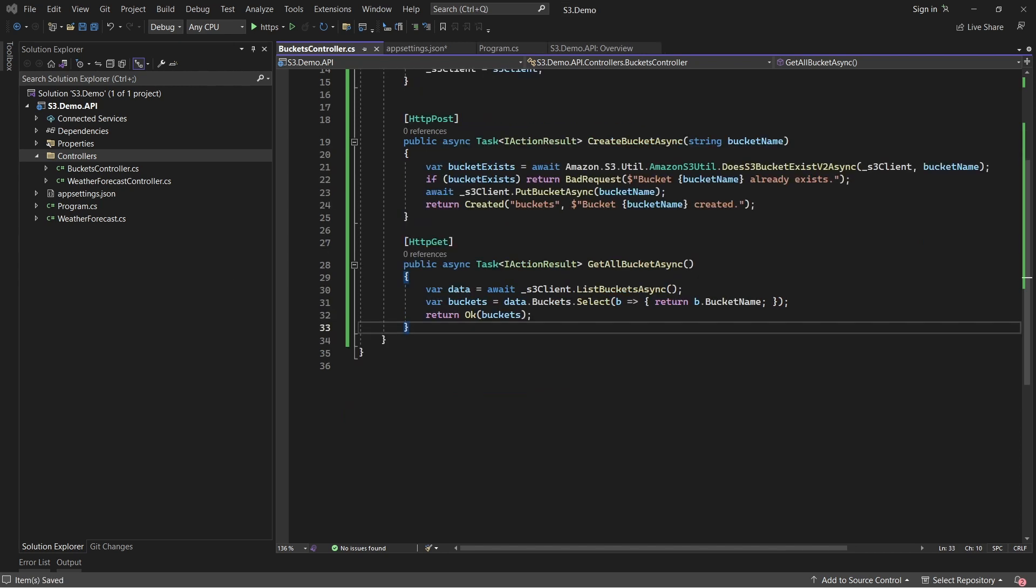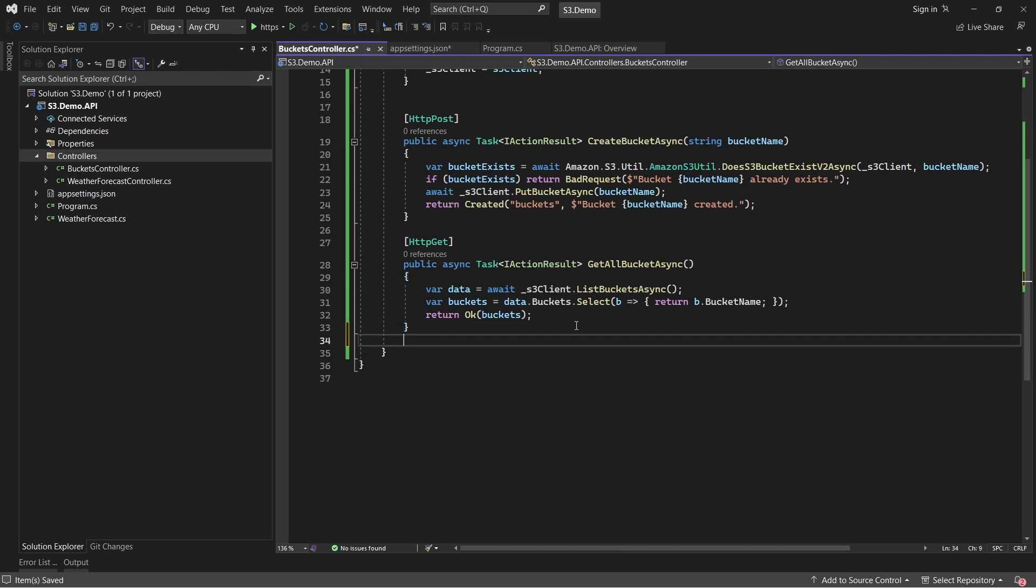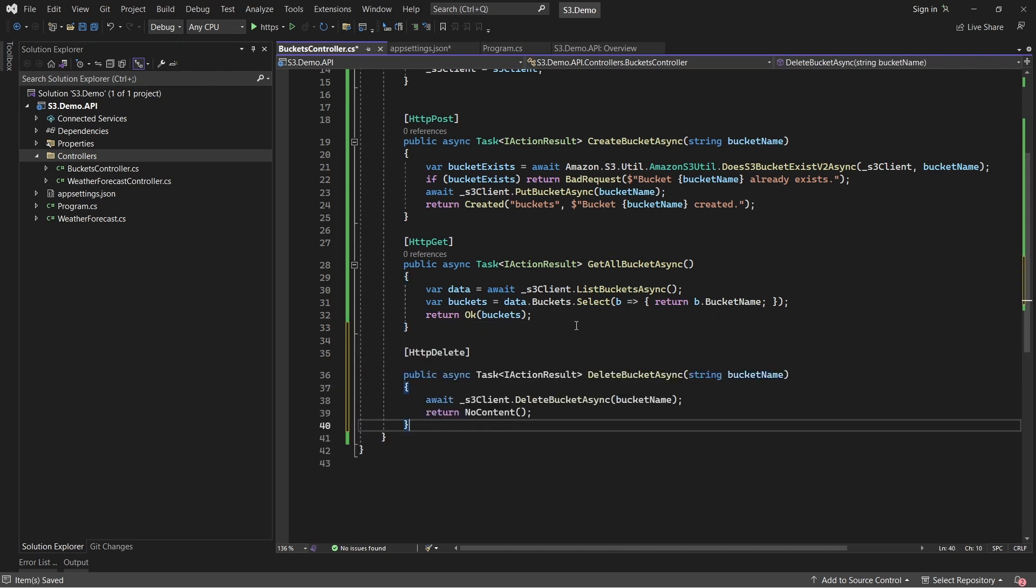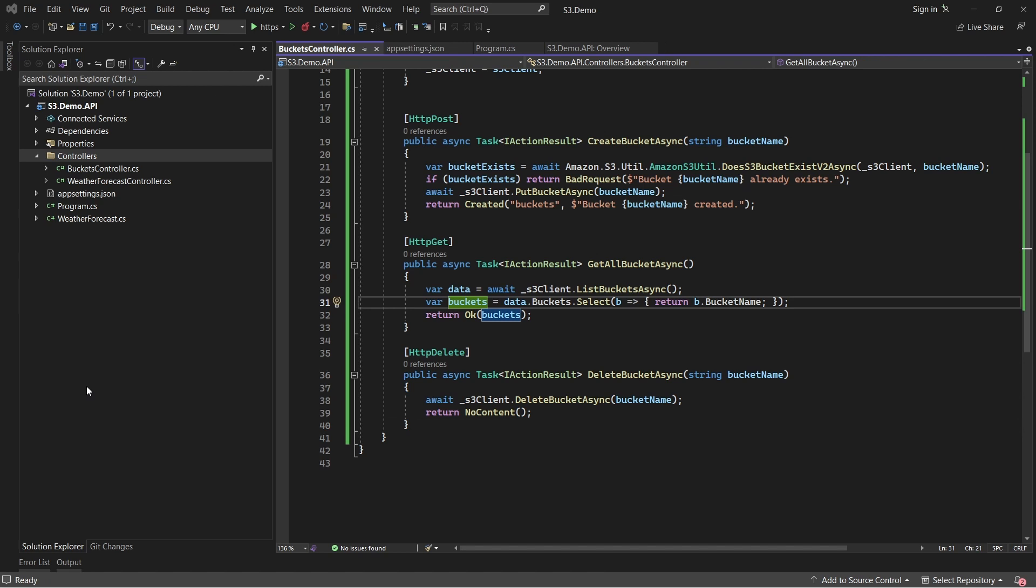Finally, an endpoint to delete an empty S3 bucket. The user would simply have to provide the bucket name to this particular API endpoint. The only catch is that the buckets can be deleted only if they are empty. So here is the endpoint code that we'll be writing. Now that the buckets controller is completed, let's run the application and test it with Swagger.